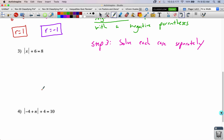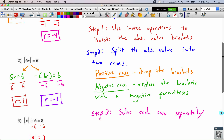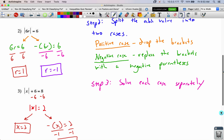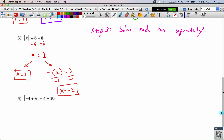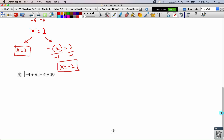Problem number 3: now we do need step 1, because there is an operation outside the absolute value brackets. We subtract 6 from both sides so the absolute value of x equals 2. Now we split into the positive and negative cases. In the positive case, it's already solved: x equals 2. In the negative case, negative x equals 2 — divide both sides by negative 1 — x equals negative 2. You might notice a pattern: problem 1 gave r equals 4 and negative 4; problem 2 gave r equals 1 and negative 1; problem 3 gave x equals 2 and negative 2.